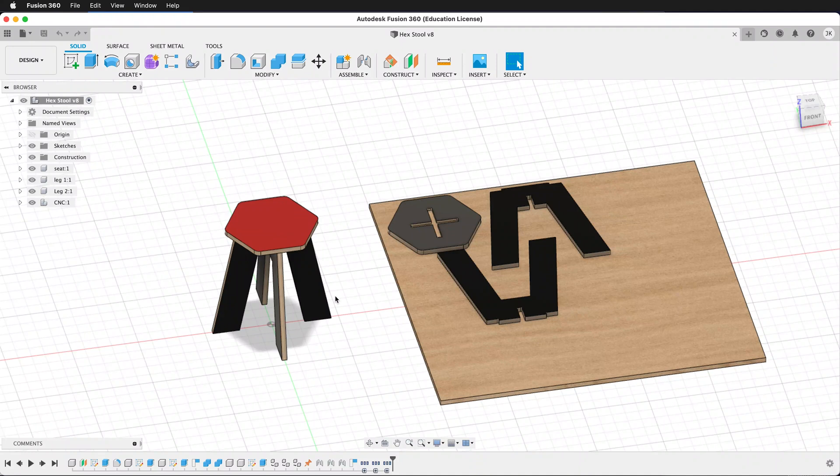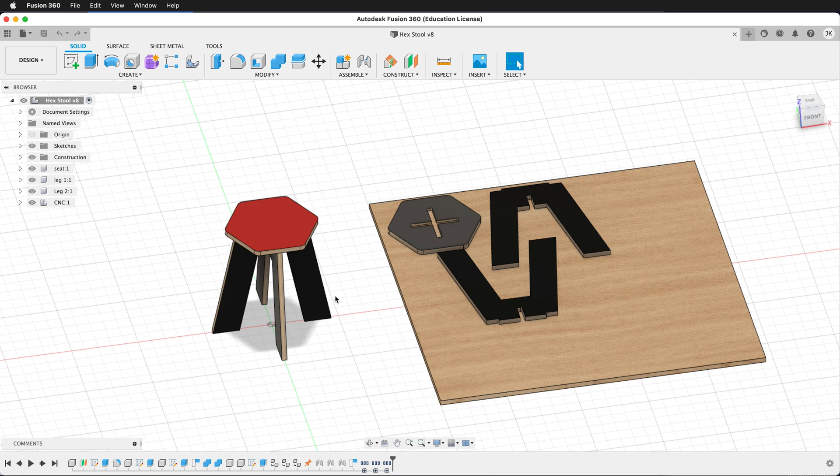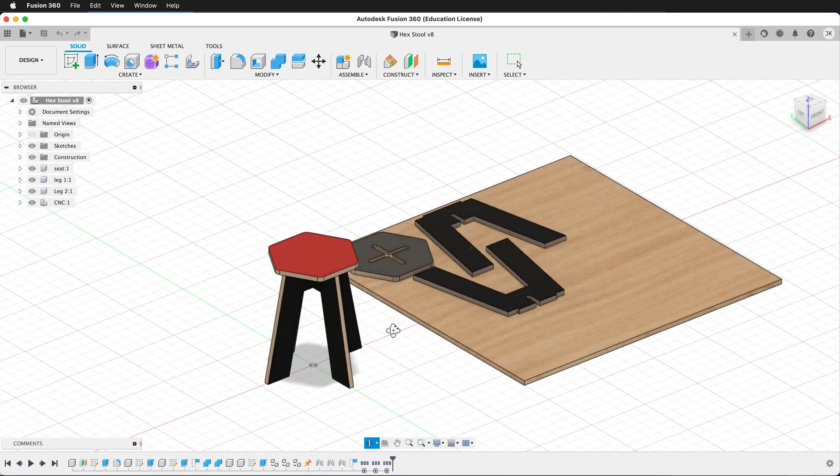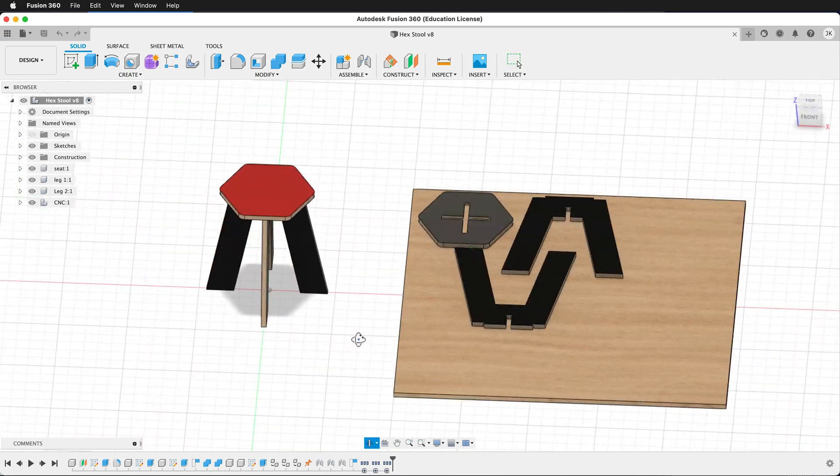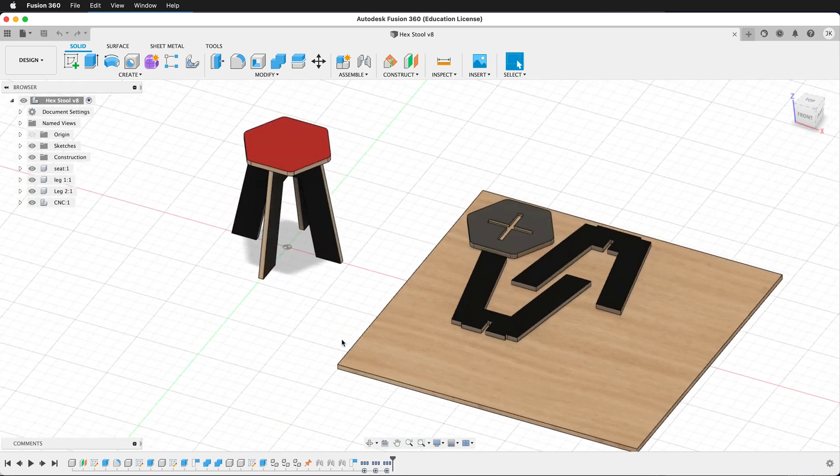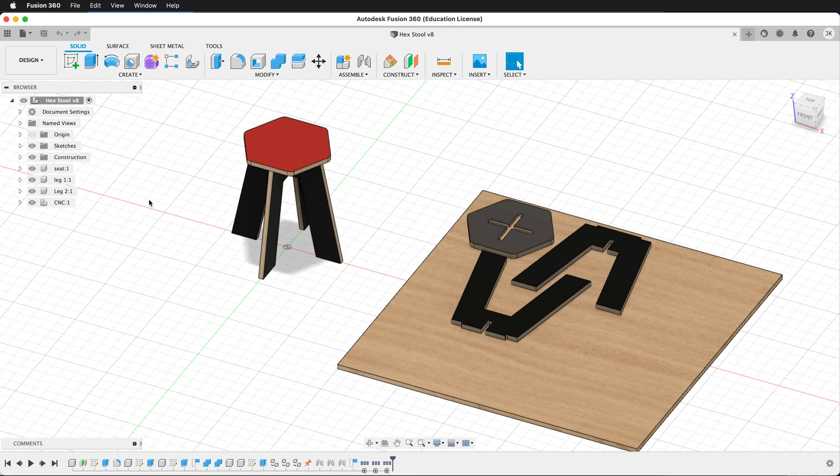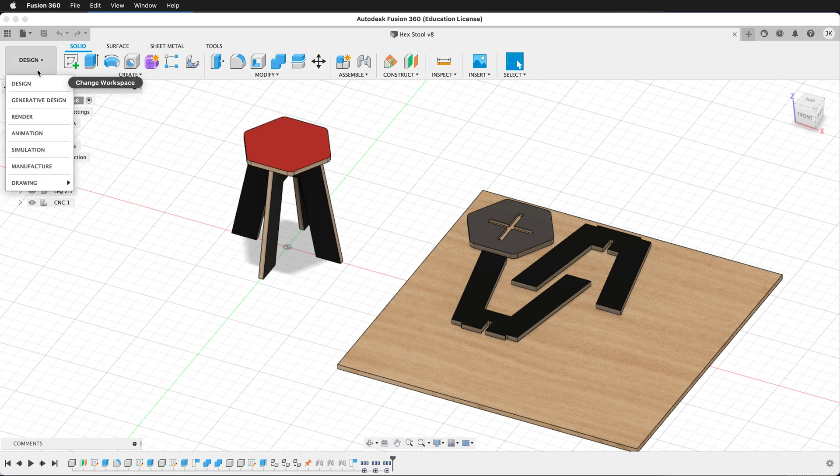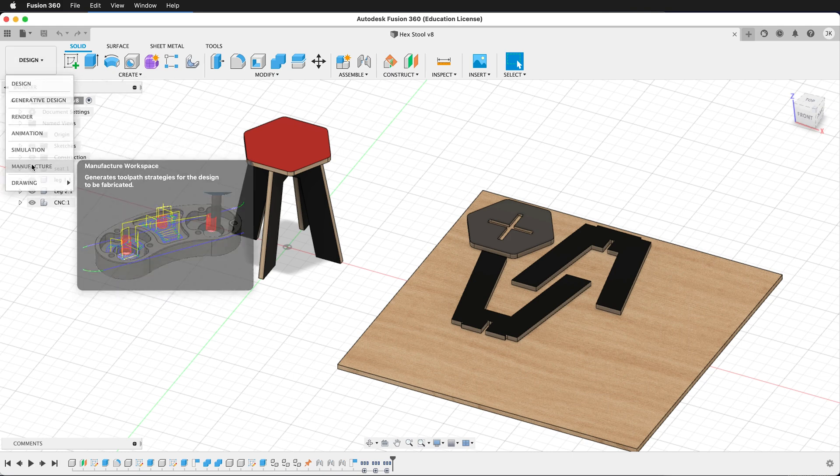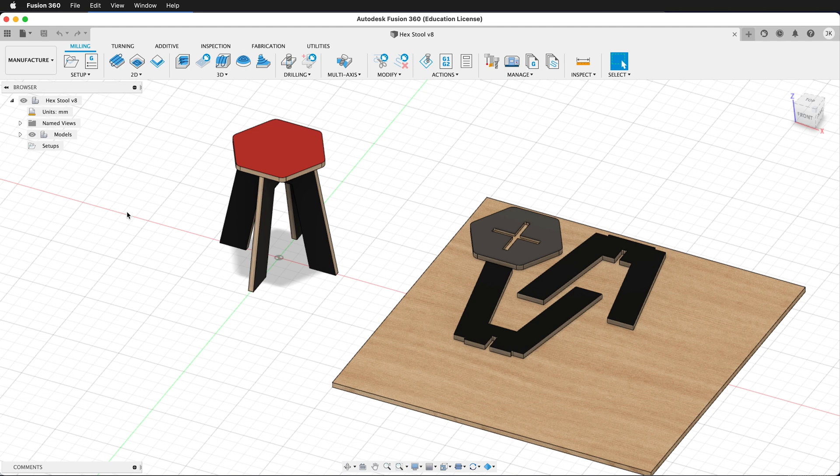Once we finish the design that we want to cut out on the ShopBot or other CNC machine in Fusion 360, we need to create tool paths so the ShopBot or other machine can cut out our plywood and then make our piece of furniture. To do this in Fusion 360, we need to move from the design workspace to the manufacturer workspace.